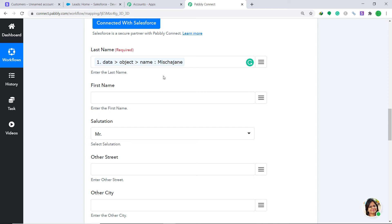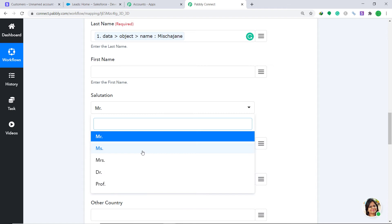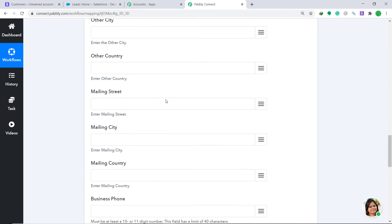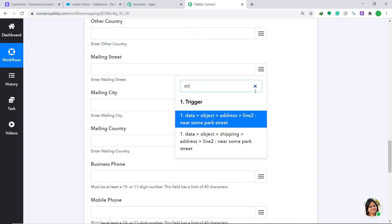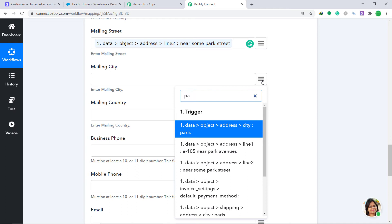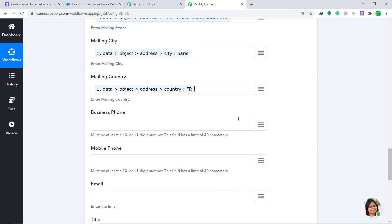Since we've already mapped the name, we won't map any more name fields. The salutation in this case is Miss. We'll skip Other Street, Other City, and Other Country. For Mailing Street, let's fill in the address — and for Mailing City, it was Paris. For Mailing Country, it was France (FR).